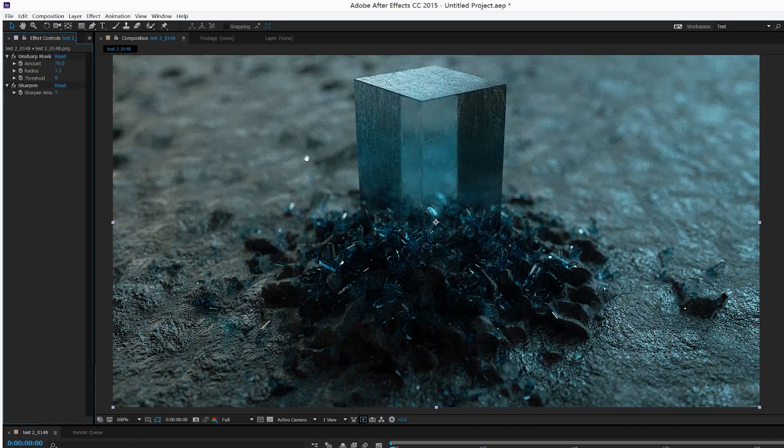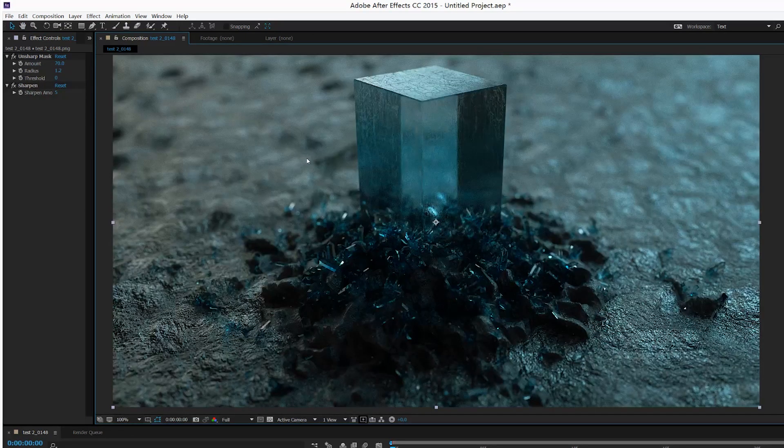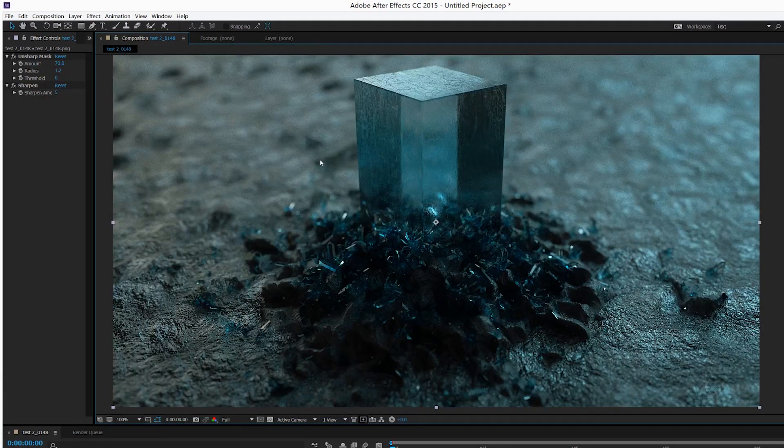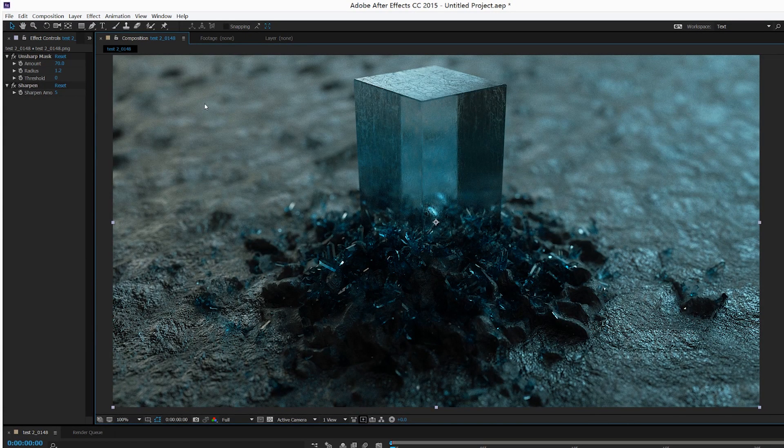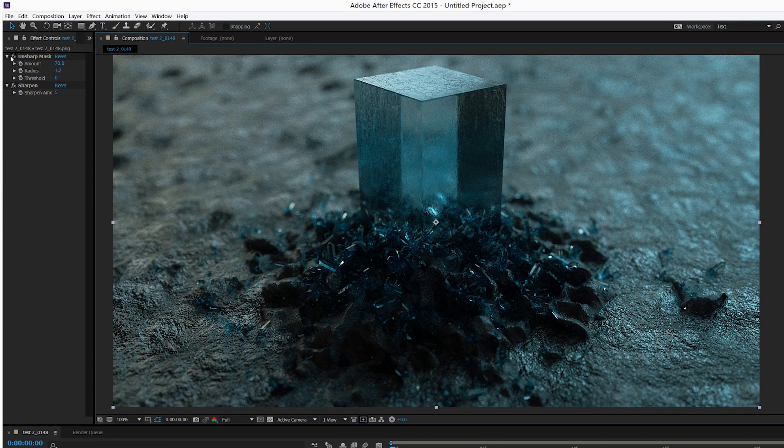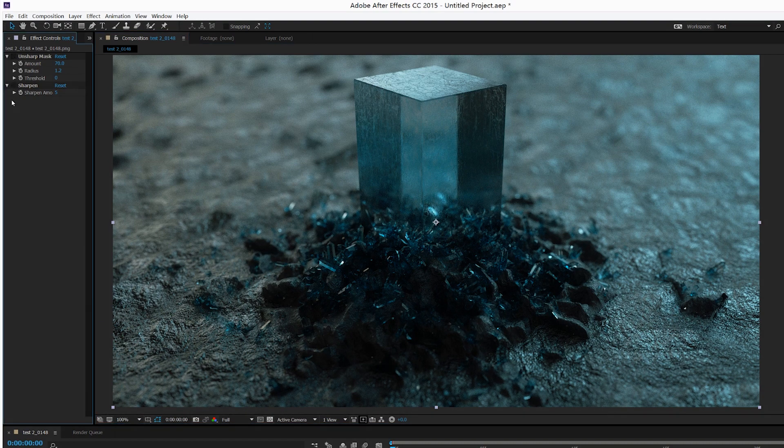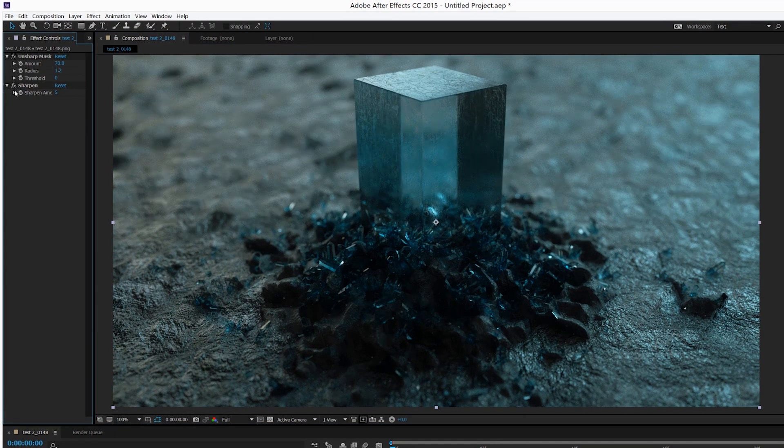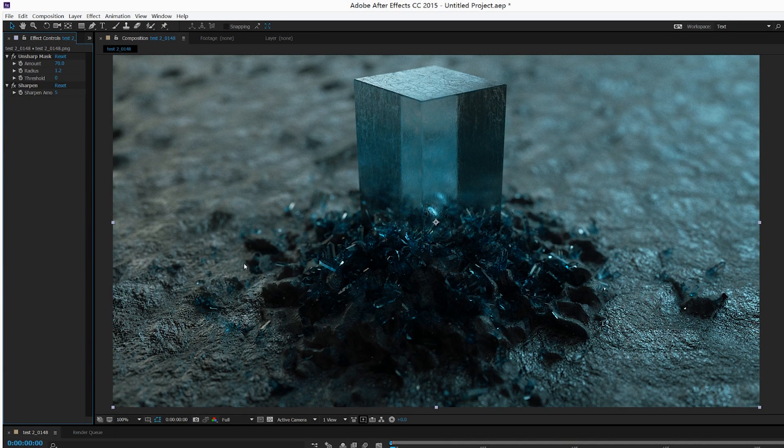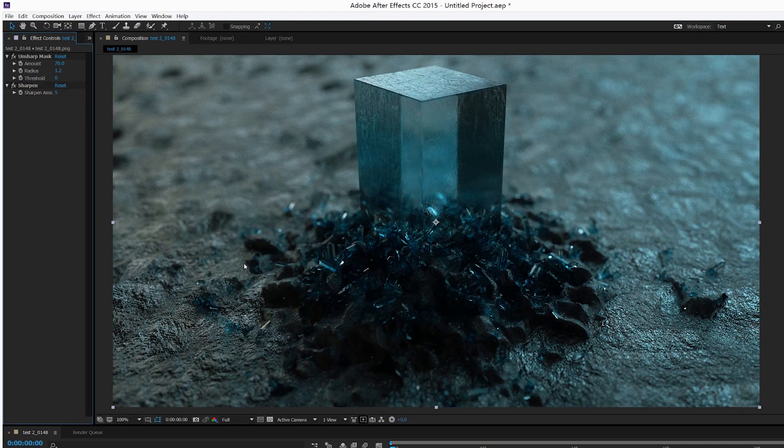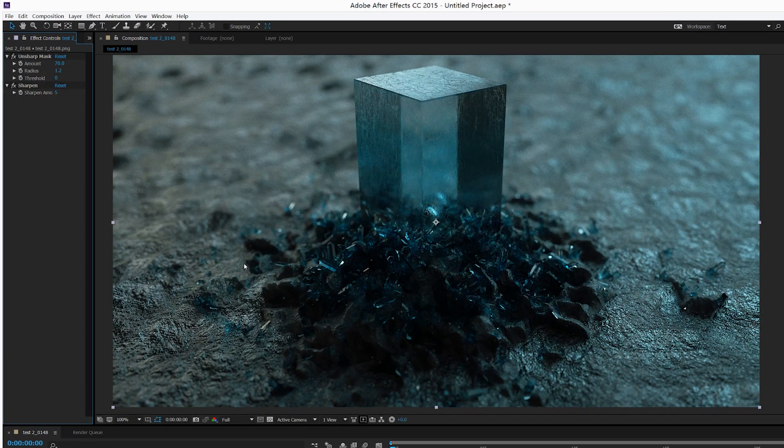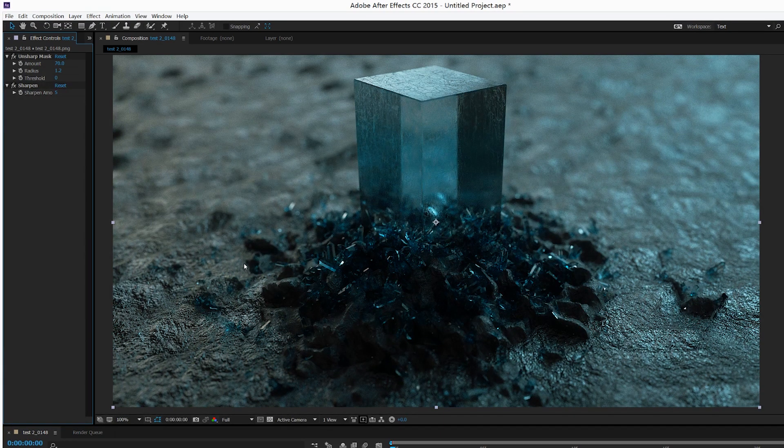Alright, so let's do a comparison. This is without the effect, and this is with the effect. So you can see there is a subtle difference between the original frame and...